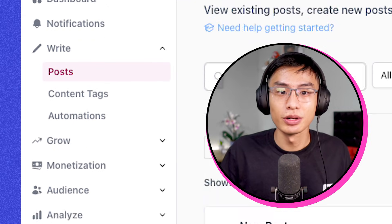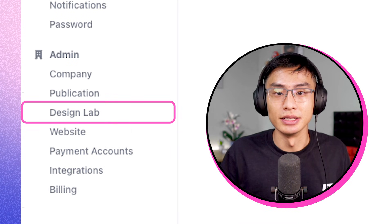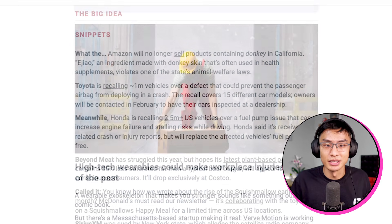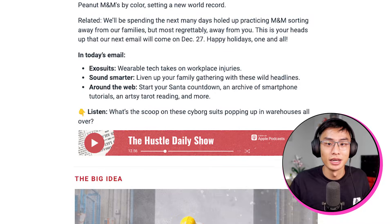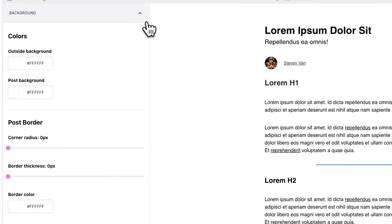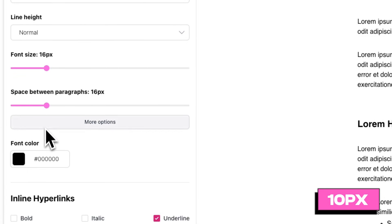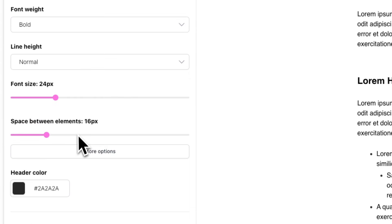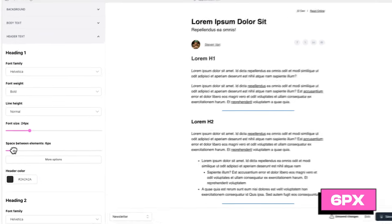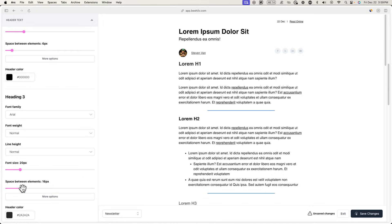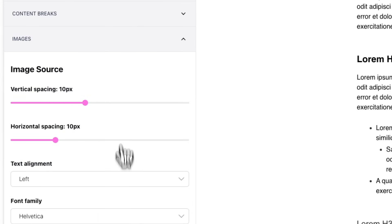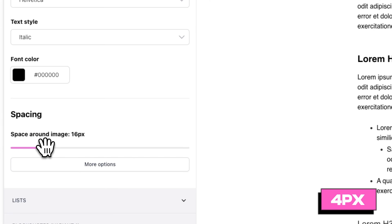Before we start with the rest of the email, go to Settings and Design Lab to change things like the default font, spacing, and colors so it's more similar to The Hustle's style. Go to Background and change Inner Margin to 25 pixels. Go to Body Text and change Spacing Between Paragraphs to 10 pixels. Go to Headings and change Space Between Elements to 6 pixels — make sure to do this for all six different types of headings. Finally, go to Images and change Space Around Image to 4 pixels.